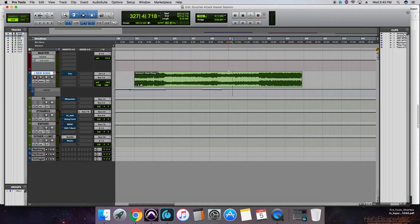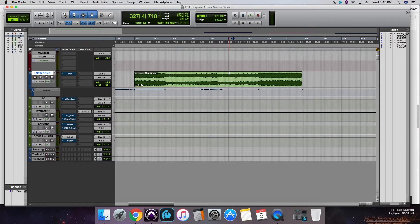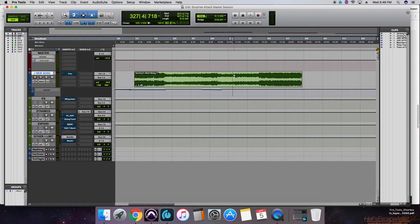Hey, what's going on everybody? This is Sean Hatfield from Groove Music Lessons and Recording. Today we're going to be taking a quick look at a mastering chain for a track called Jeremy's New Song by Surprise Attack.